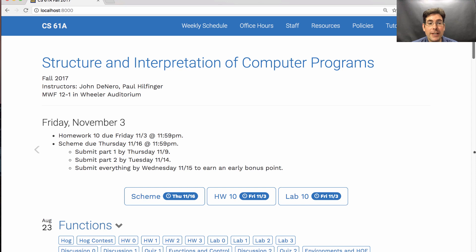The Scheme project is released. I hope you start it — I hope you've already started it. If not, you should start it soon. You do need to submit Part 1 by next Thursday and Part 2 by the following Tuesday to get full credit on the project. And if you submit everything a day before it's due on Wednesday the 15th, then you can earn an early bonus point.